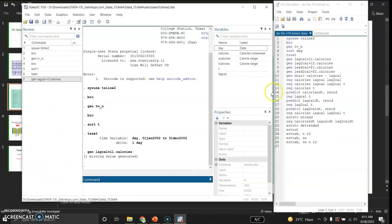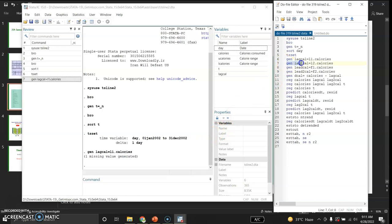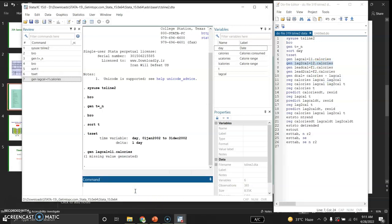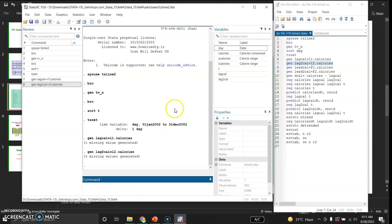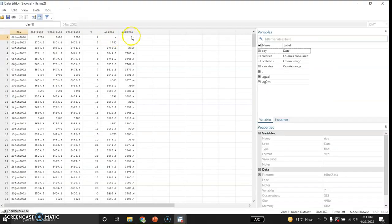I can also generate a two-period lag variable using the same approach. After running that command, Stata generates another variable. Now there will be two missing values at the beginning, corresponding to the two-period lag of the calories variable.